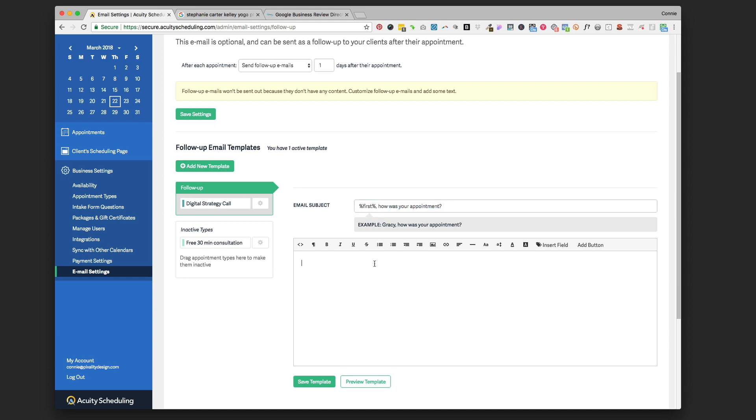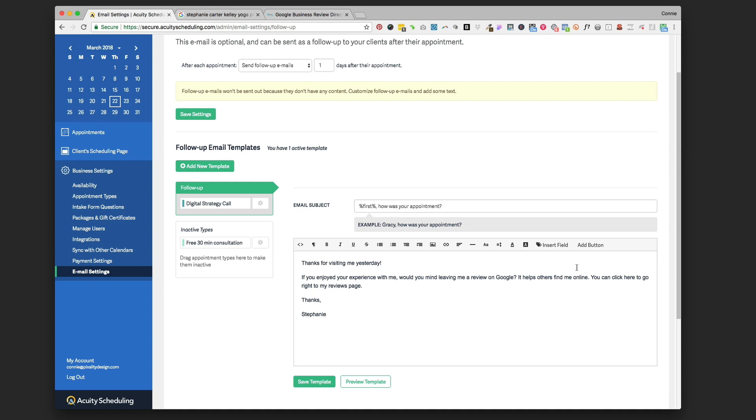And then we're just going to write something like: Thanks for visiting me yesterday. If you enjoyed your experience with me, would you mind leaving me a review on Google? It helps others find me online. You can click here to go right to my reviews page. Thanks, your name. There's just an example of something that you can use for this follow-up email. Obviously make it personalized to your brand and the services that you provide, but you just type it in there.